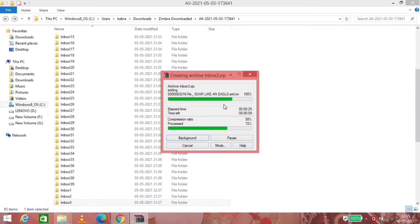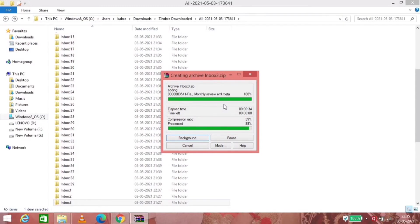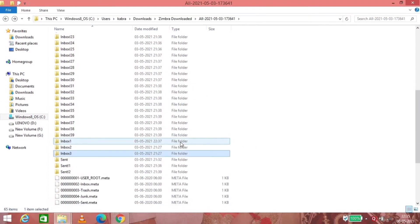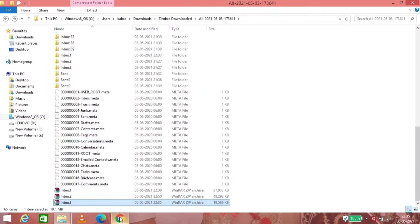But this is completely free. You don't require any charge to get your emails into the new mailbox. Now as you can see, it has been converted. There's inbox 3 dot ZIP as an option.